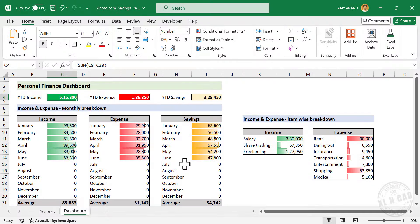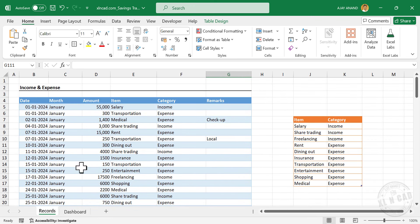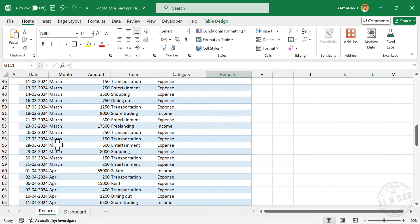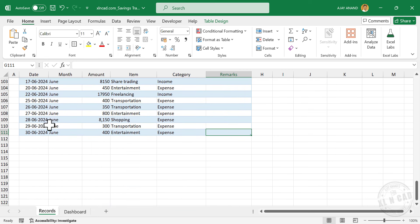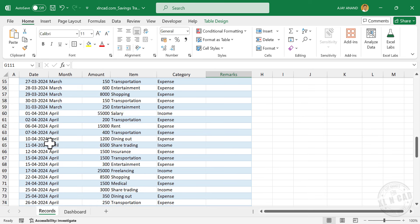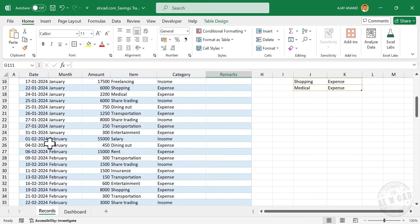There are two worksheets in this workbook. One is Dashboard, the other one is Records. Let me select the worksheet called Records. This is my income statement for the year 2024. Here we have the details from January 2024 to June 2024. And the summary of this table is displayed in the next worksheet, Dashboard.